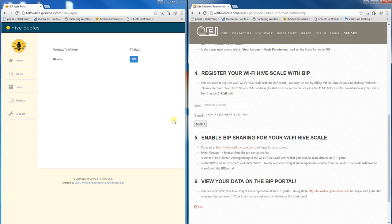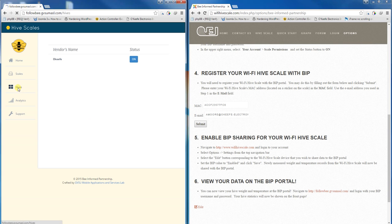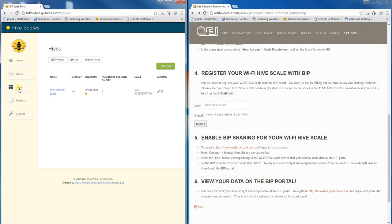This adds your scale to the BIP website. If we go back and click hives, we can see that our scale has now been added into the BIP database.